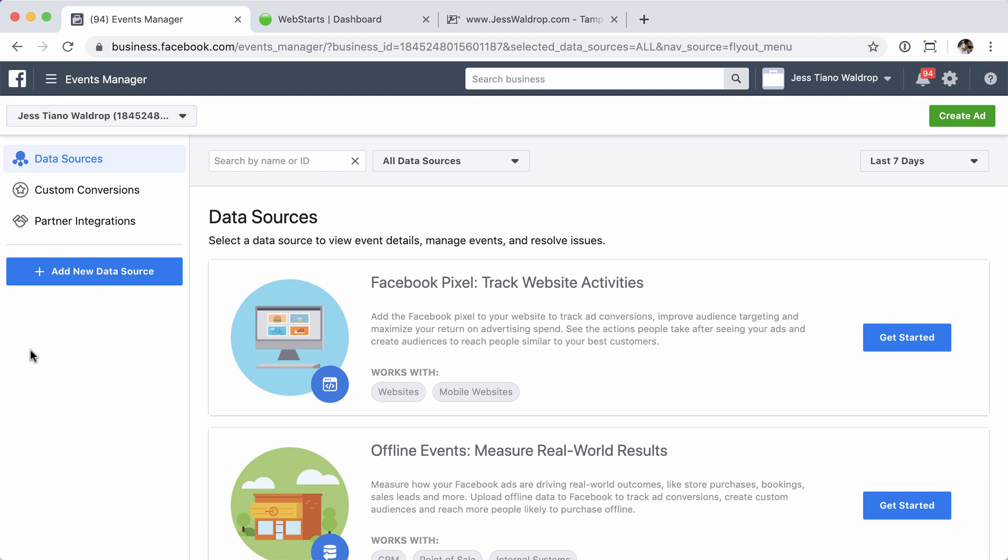The first thing we'll need to do is jump into your Facebook account and go to your Events Manager page. That's where I'm at now. And from here, there's going to be a number of different ways you can do it. Now, I've never created a Facebook Pixel for this Facebook account. So I'm starting from scratch. I'm going to create the data source. I'm going to create the Pixel, and we're going to go from there.